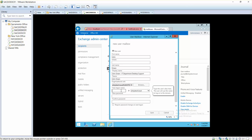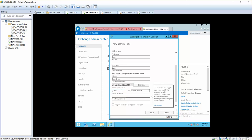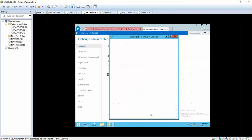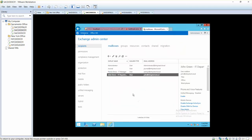User name is going to be first initial and last name, jgreen, and then password is anything that you want to set. Next, save. That's how you can create a user mailbox.